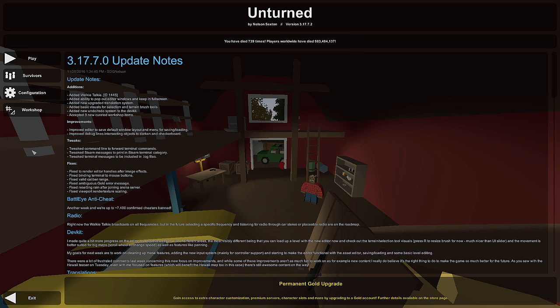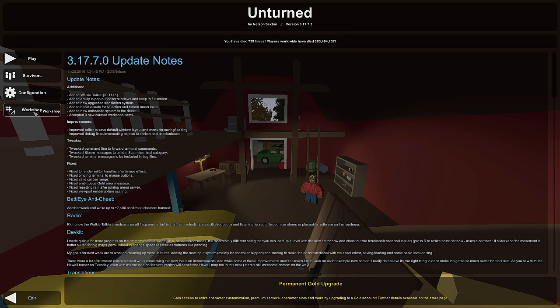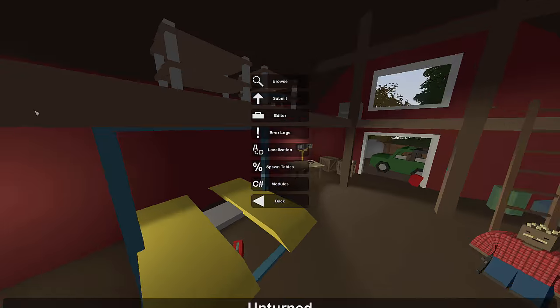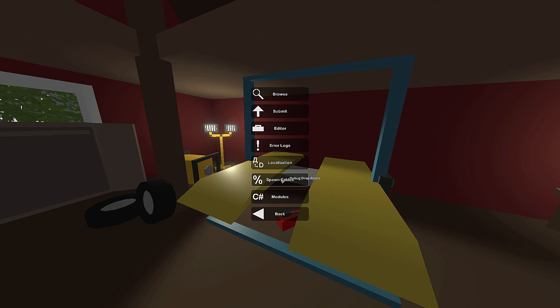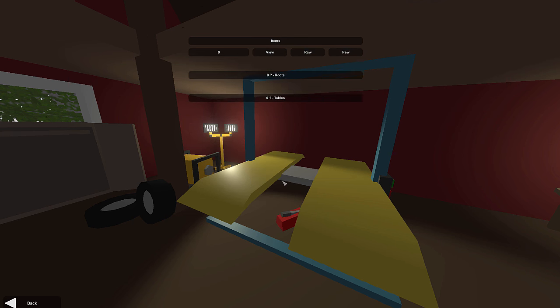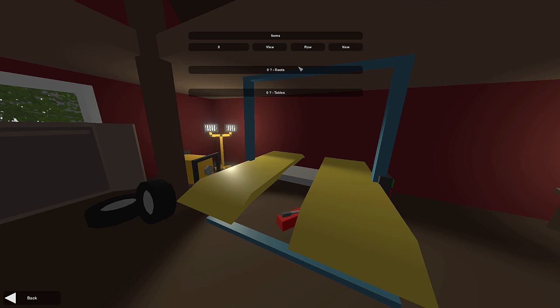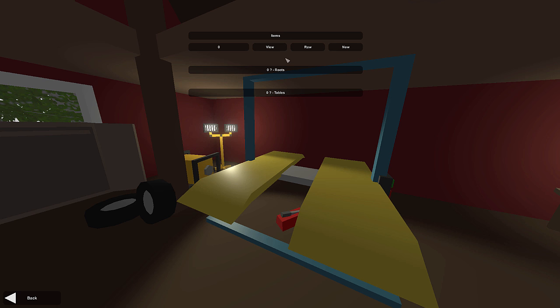In order to create our own spawn table, besides the spawn tables that you create inside of the map editor, you have to go to Workshop and Spawn Tables. You can now create all of your spawn tables inside of this menu. Back in the day when this first came out, I showed you guys how to do this, but there's a few things that have actually changed.